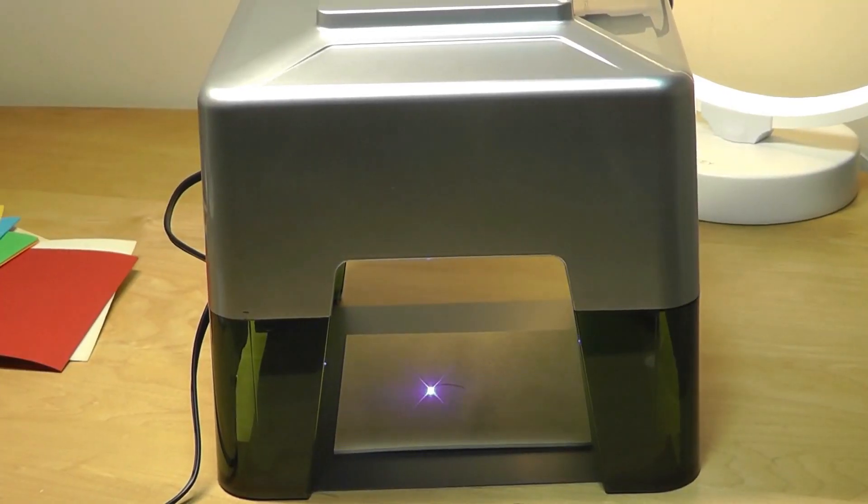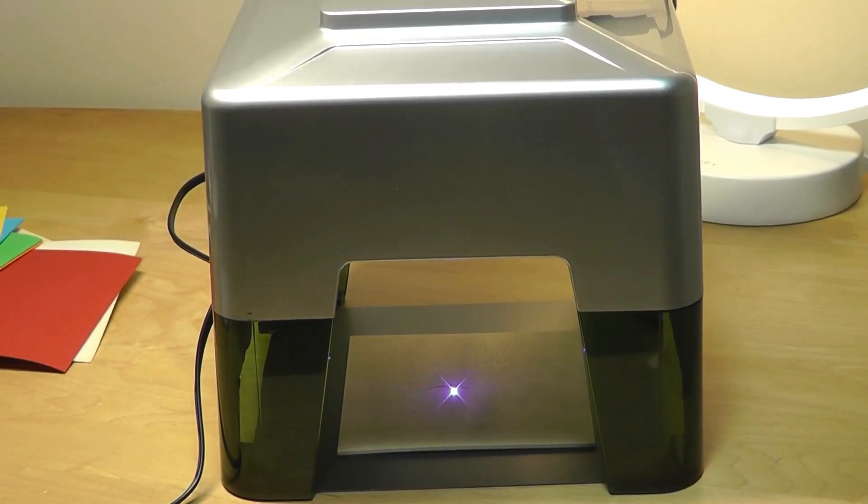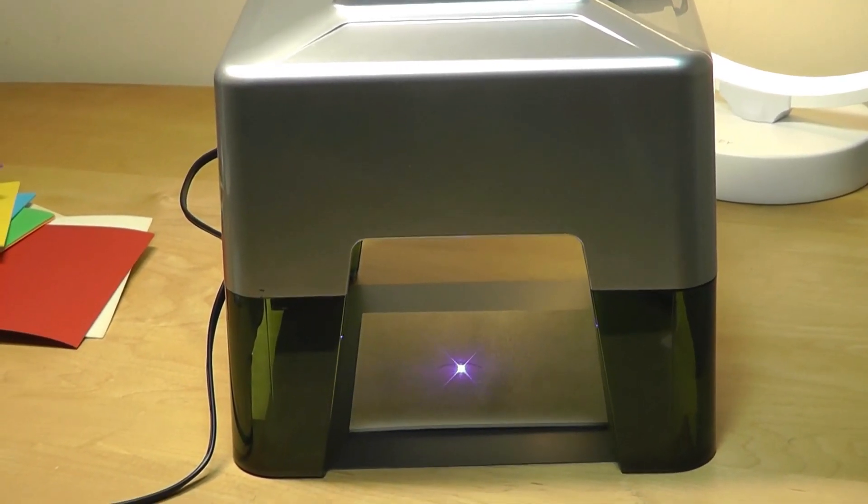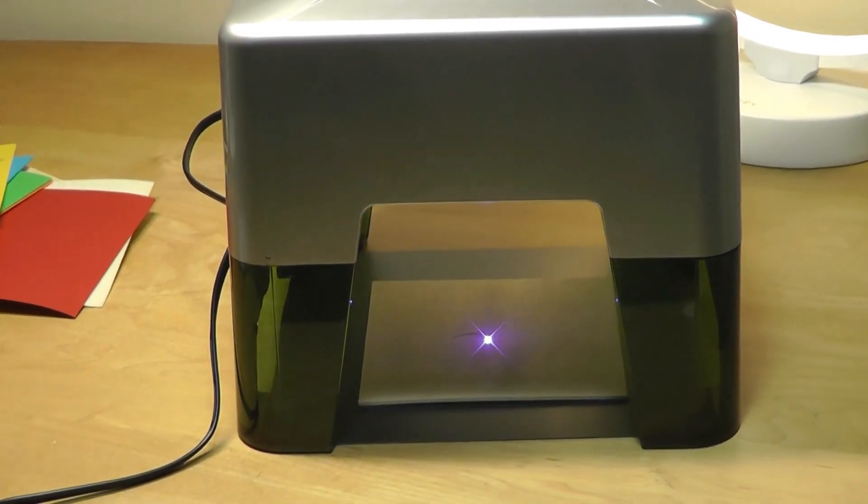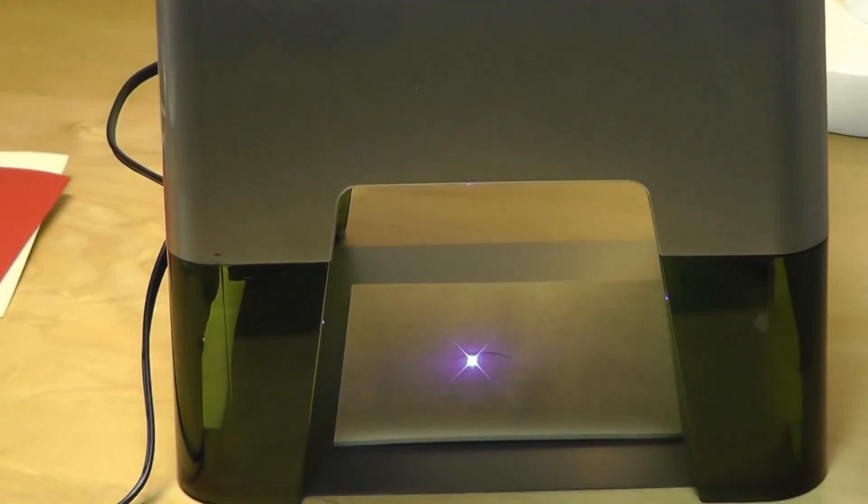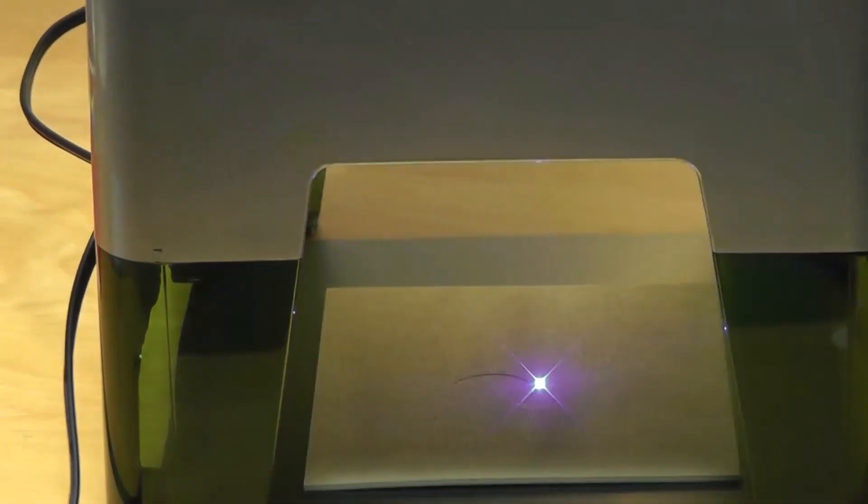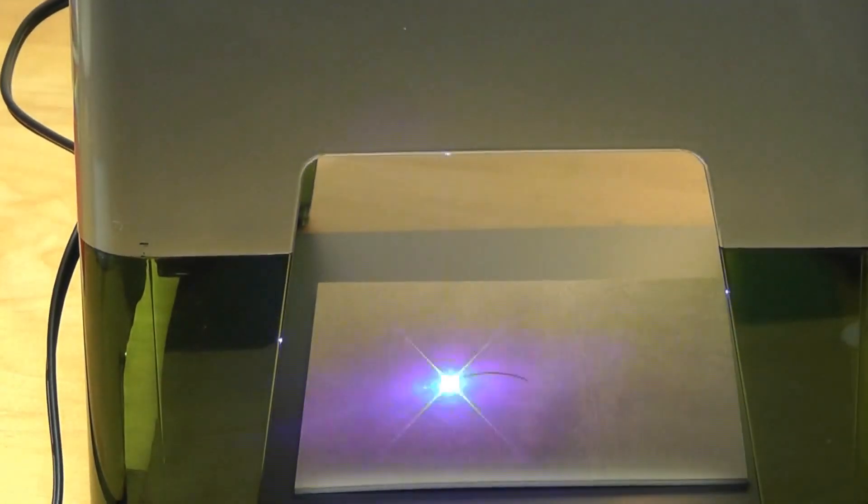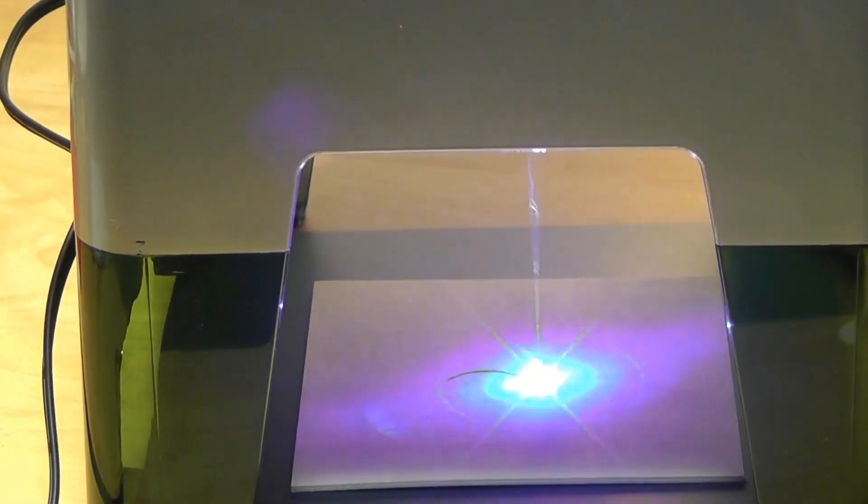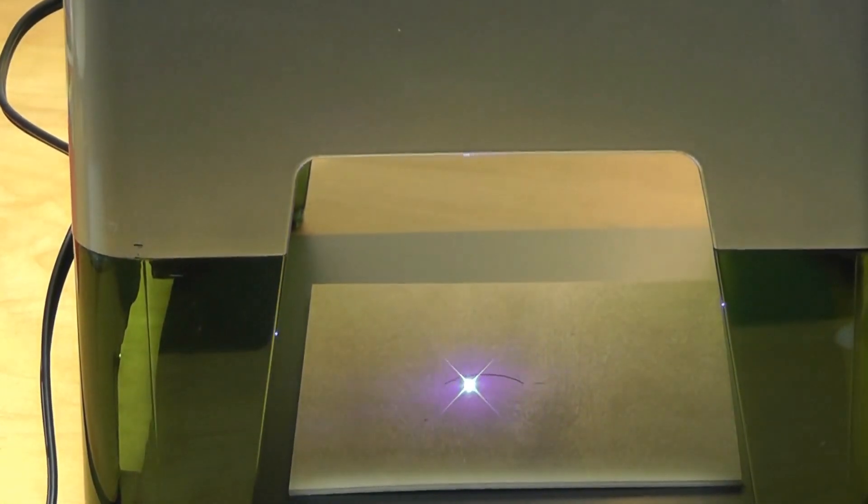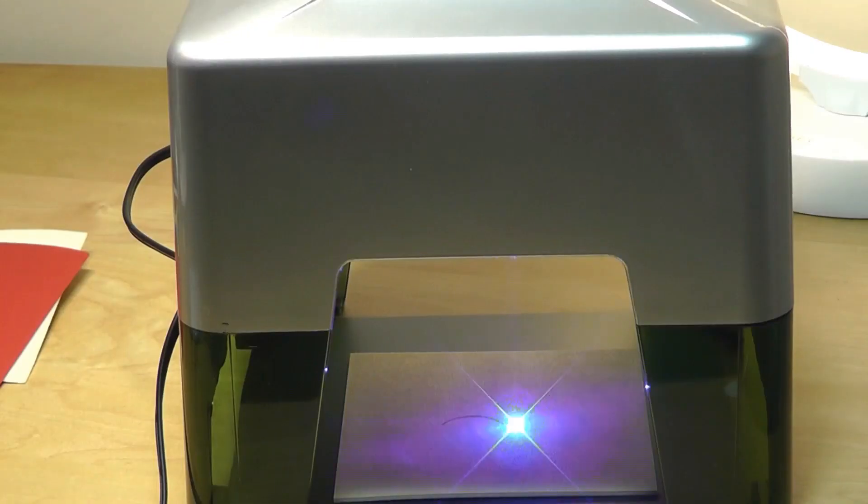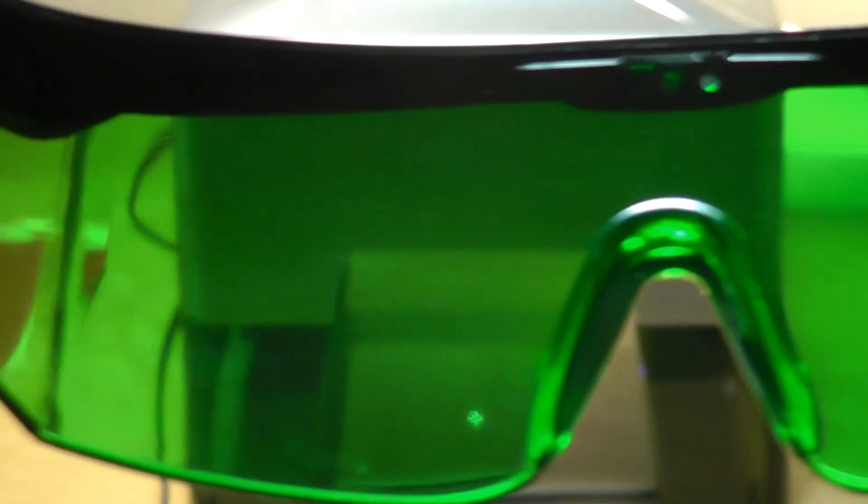And right now when the laser is activated, that's why you don't want to look directly at it. But you can see it's working pretty well in terms of it really does make a very noticeable line. By the way, the safety goggles look like this when you're wearing it. It really does diffuse the light.